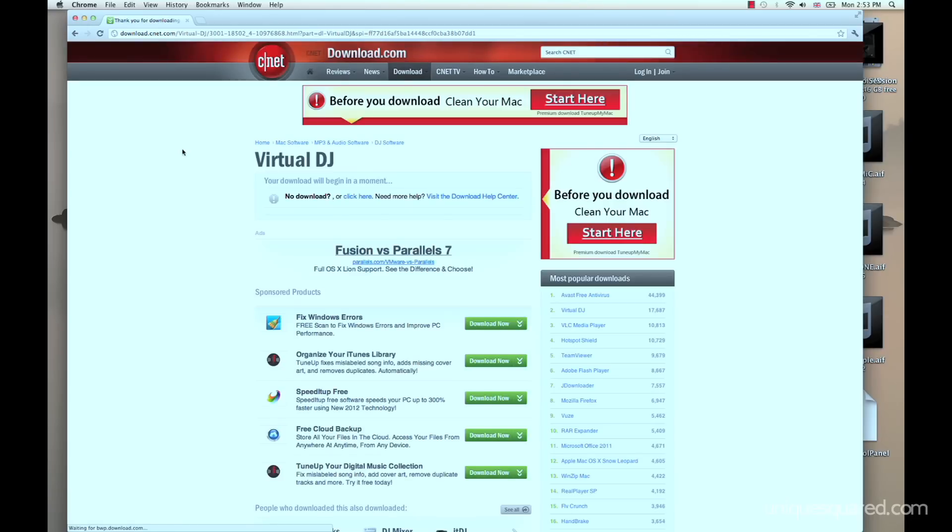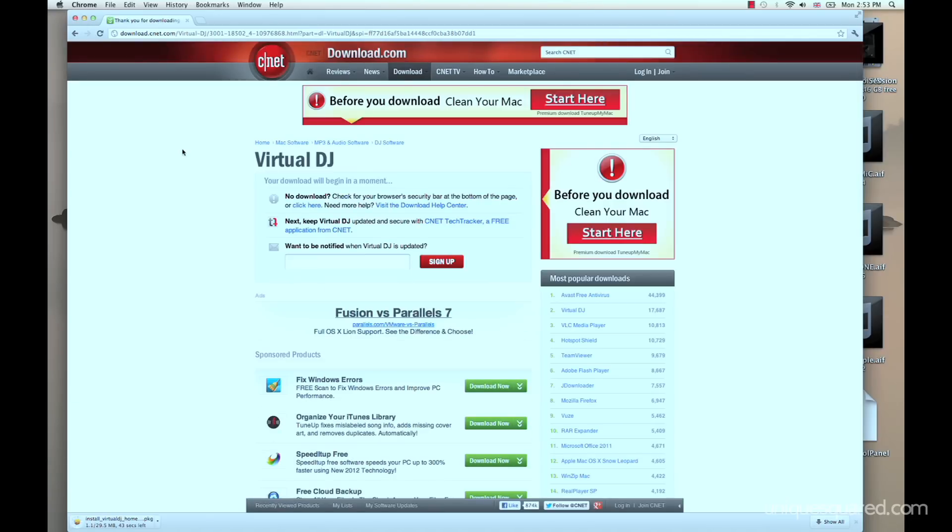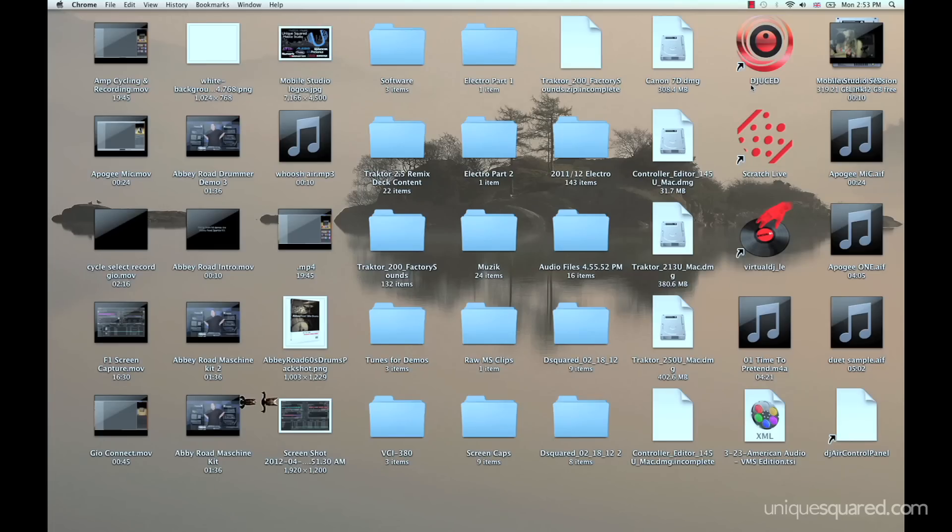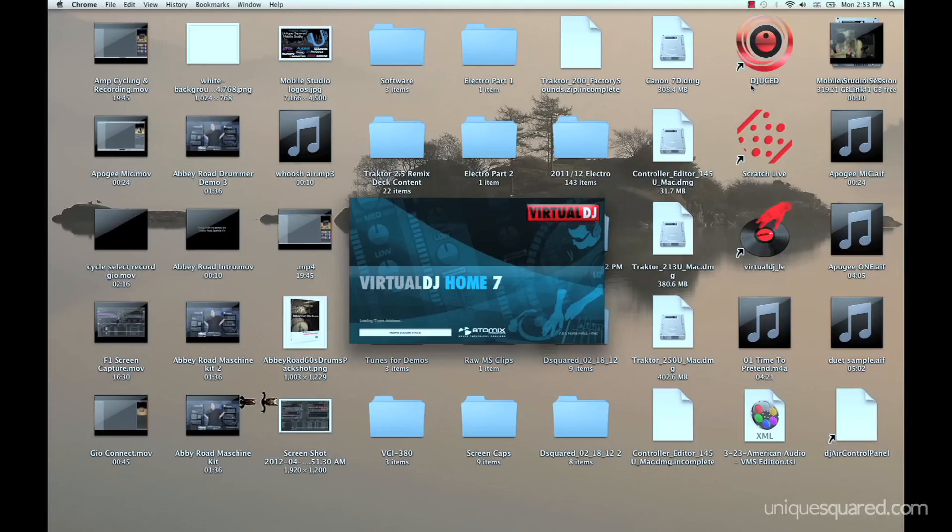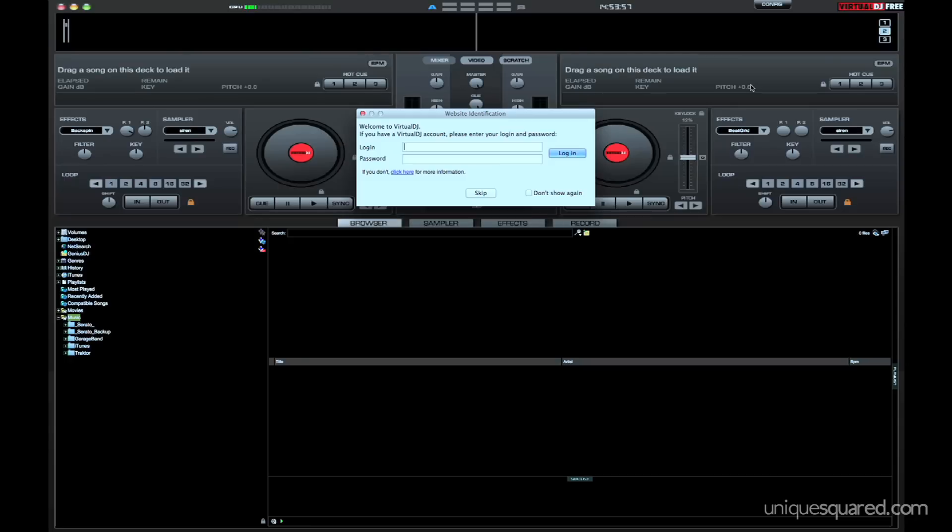As soon as your software is done downloading you're going to want to click on it and install it. I've already done that so I'm just going to go ahead and open up Virtual DJ home. It's going to open up here and we're just going to pick a couple songs and see if we can get in the mix.